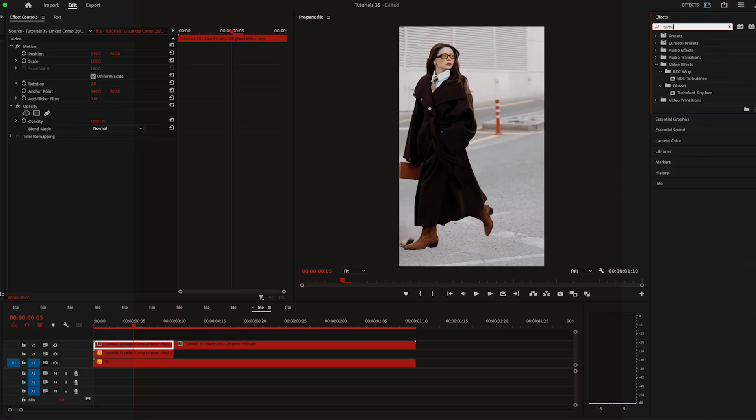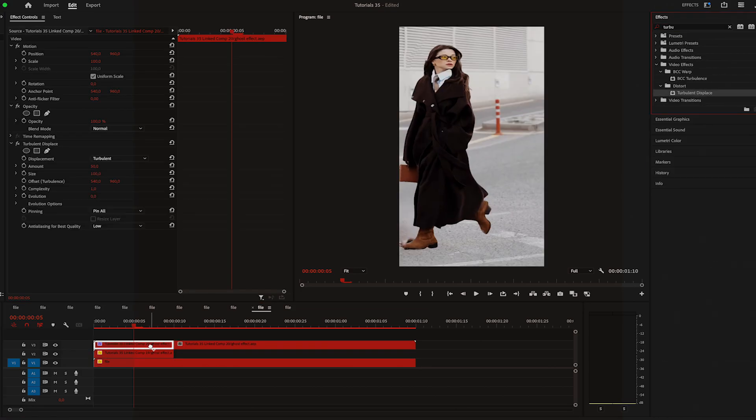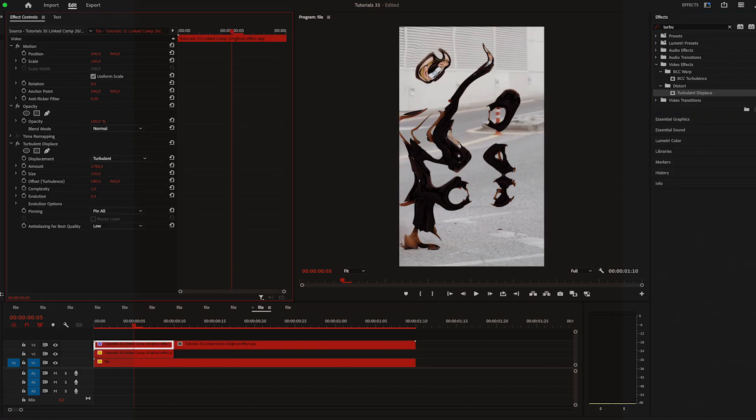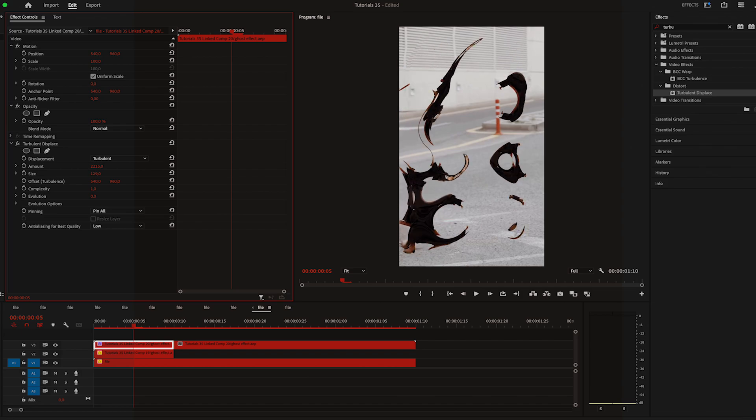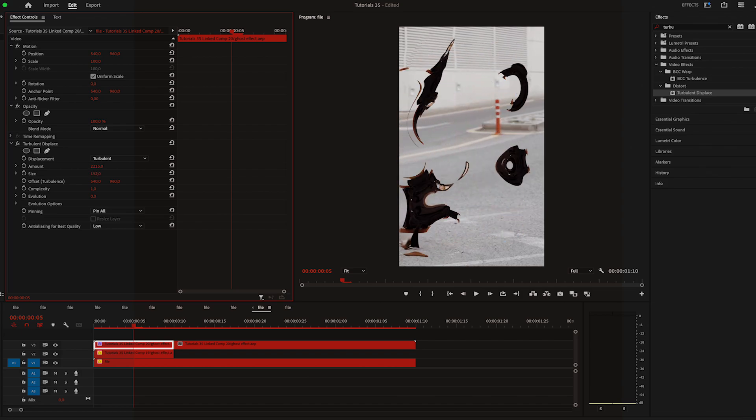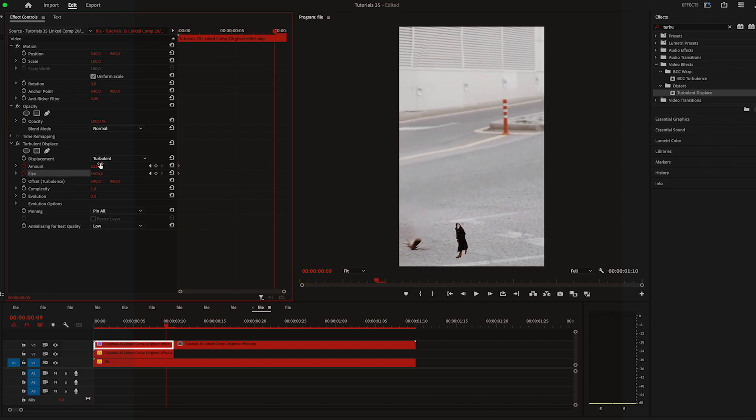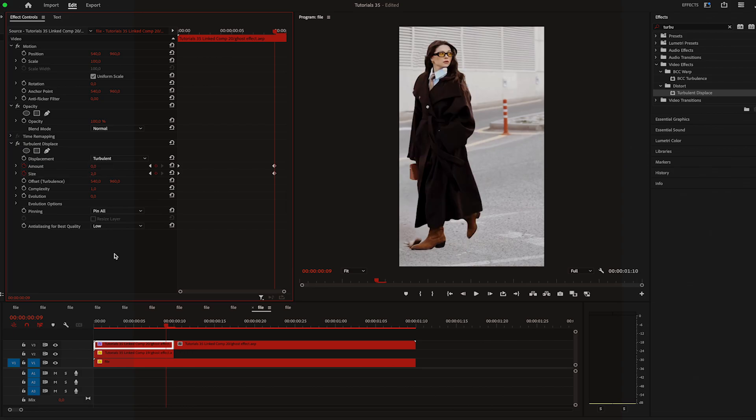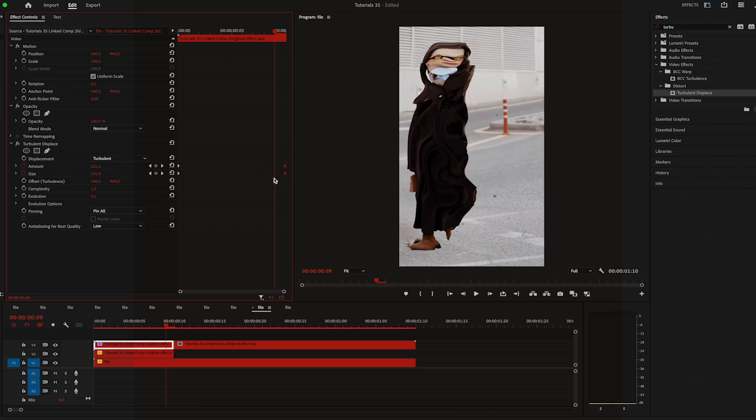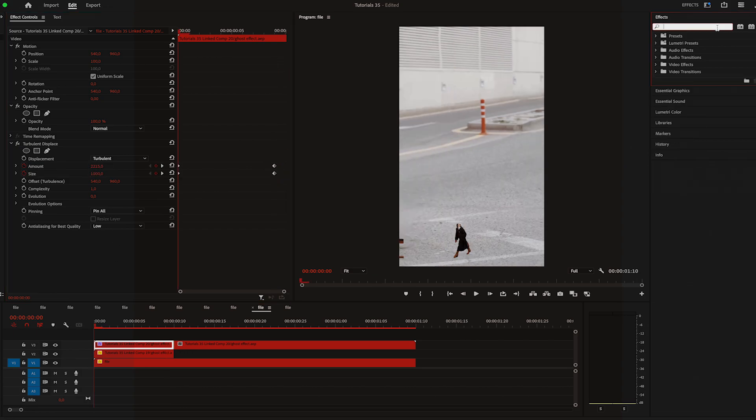First effect that I'm going to apply is turbulent displace and I'm going to apply it on the first half of the video. Then I'll start by increasing the amount, size, complexity and evolution. Keyframing it at the start, move at the end and bring it back to zero.